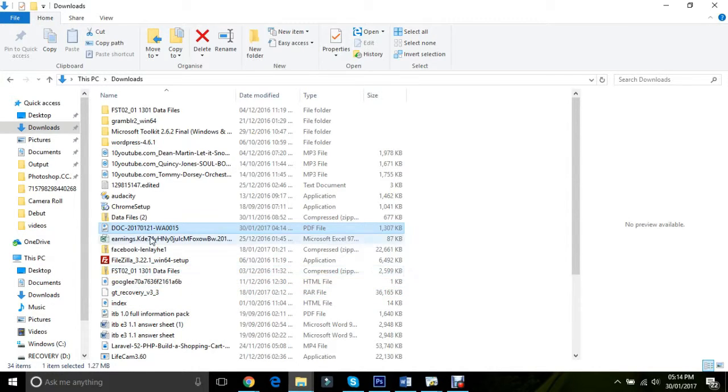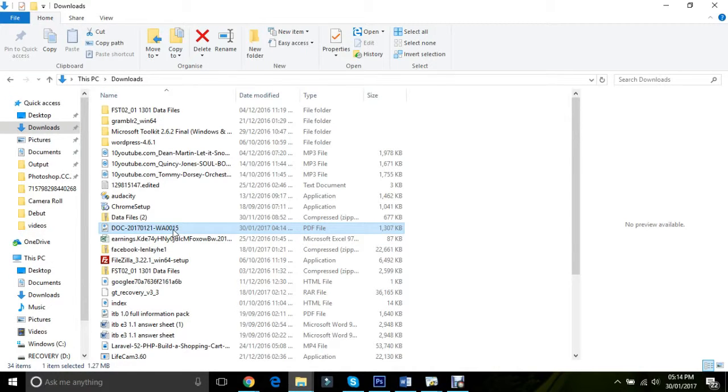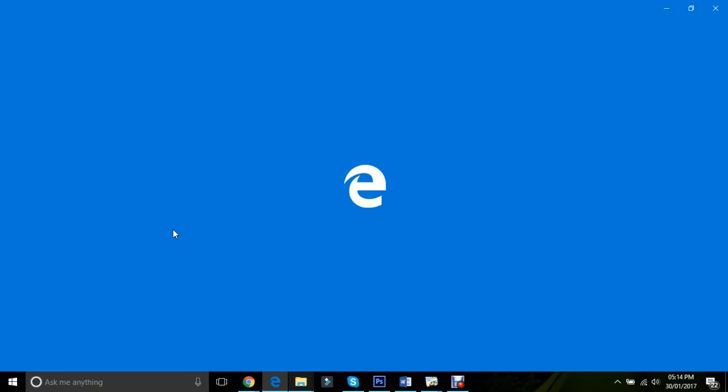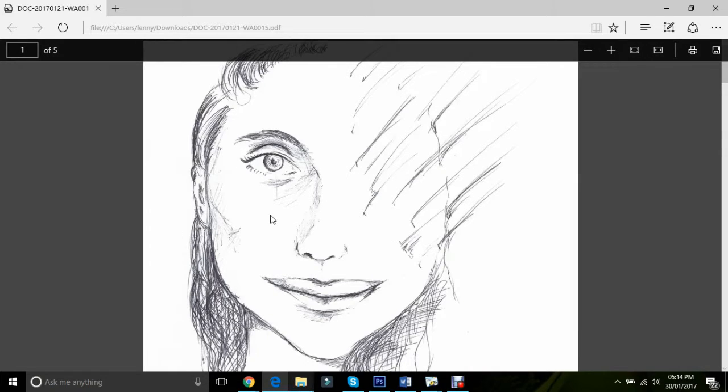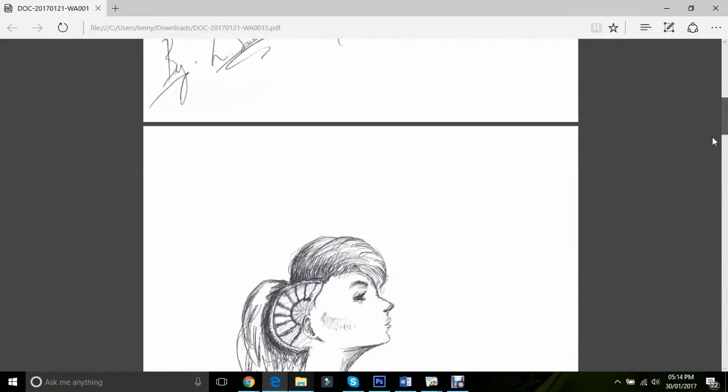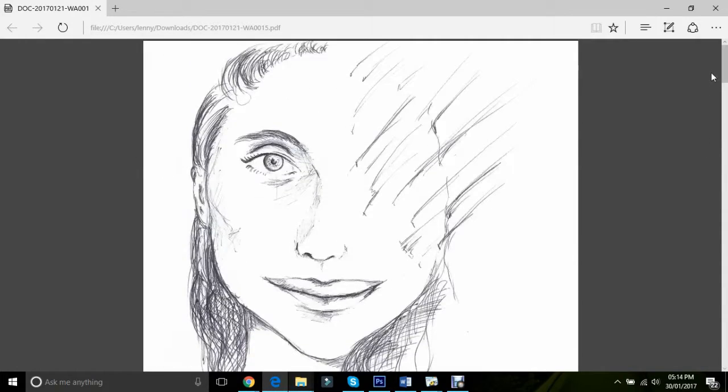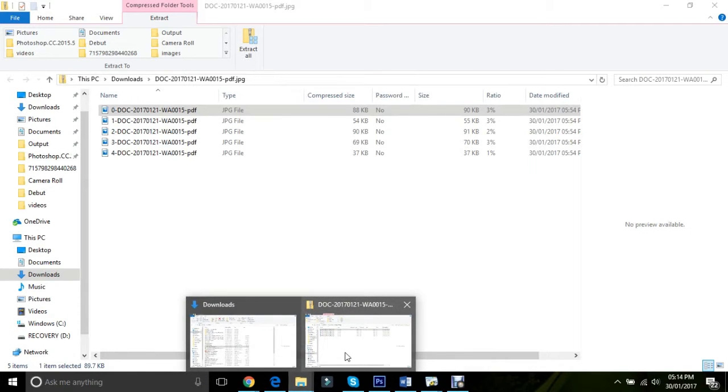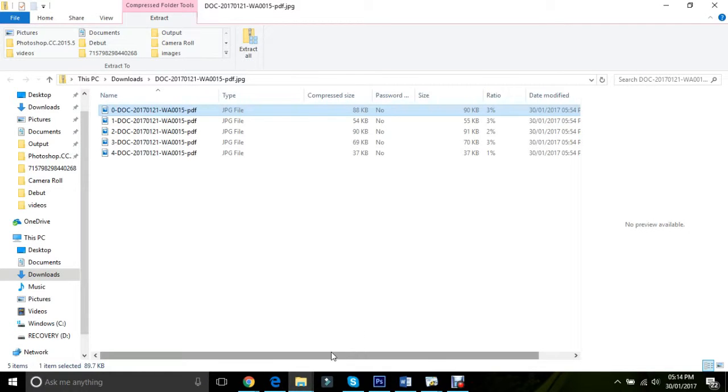Well, as you can tell, I've got a PDF file over here. It was sent to me from my friend, and it's basically a bunch of images that I drew up. I just thought, you know what, I want to make sure that I can convert it into an image doc.